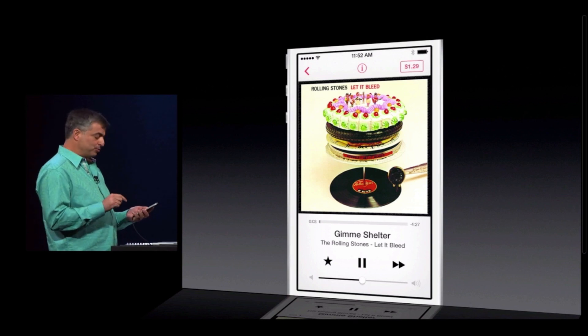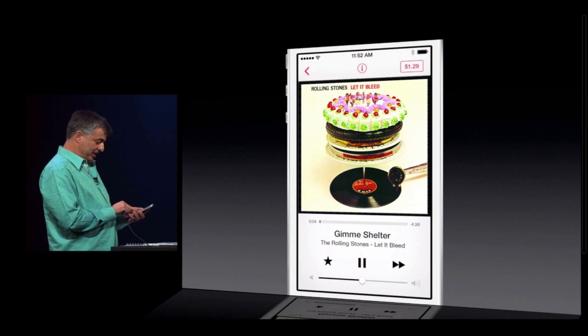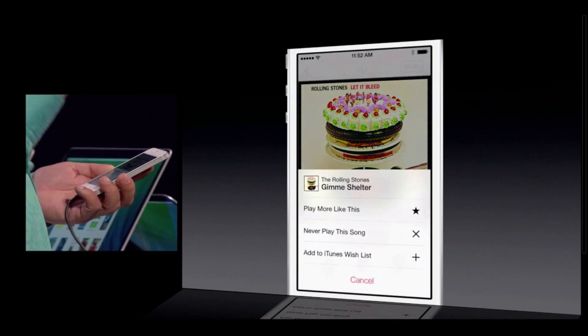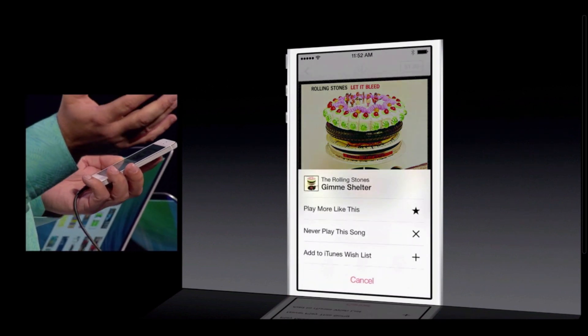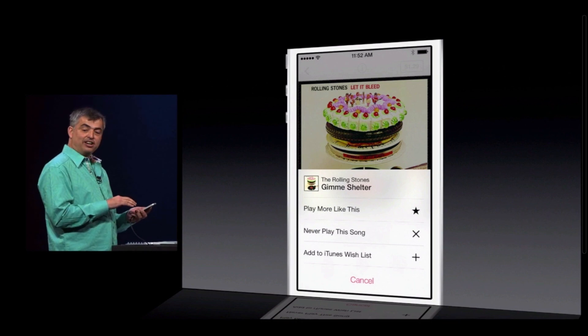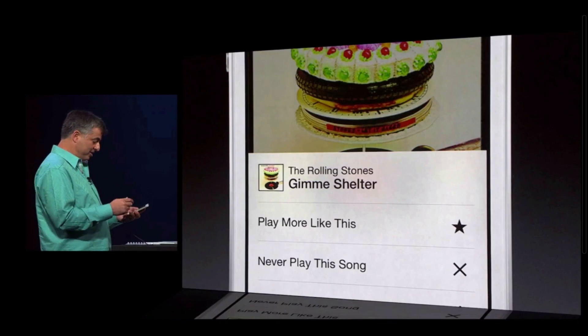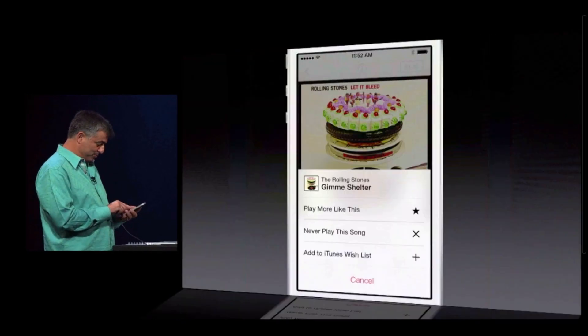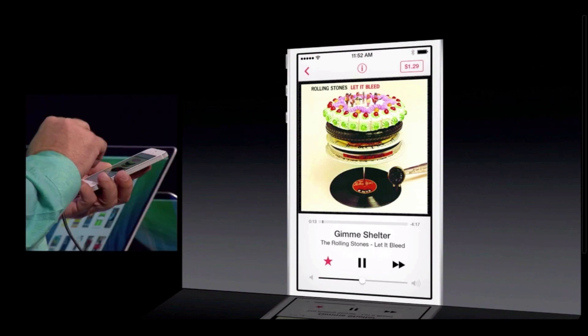A great thing is I can always modify this station. I can just tap the star and say: play more songs like this, or never play this song, or add it to my wishlist. I like this, so let's play some more songs like this.